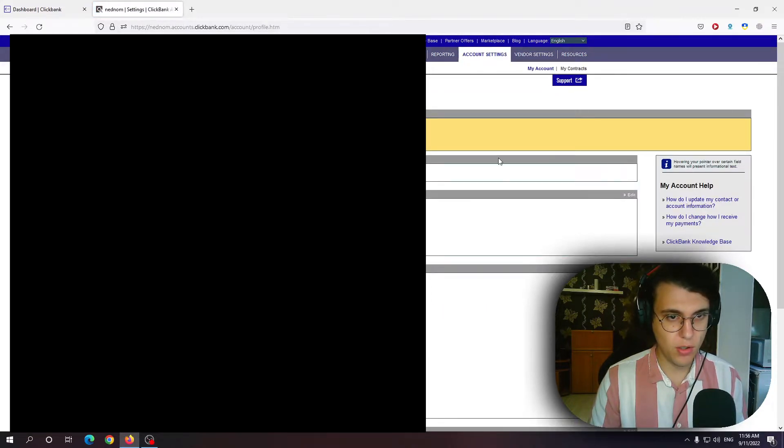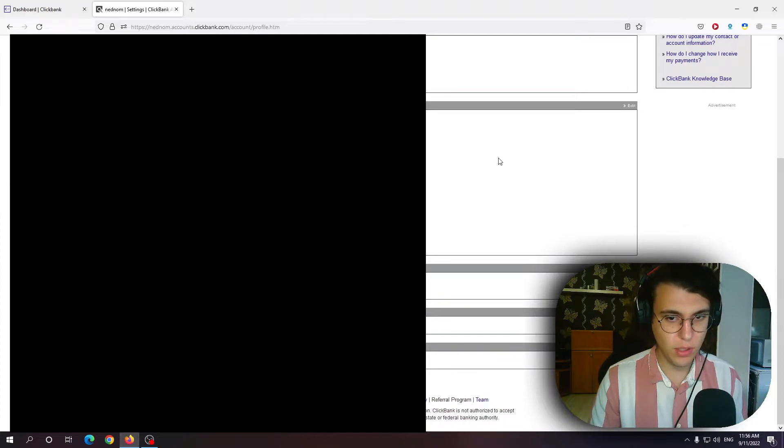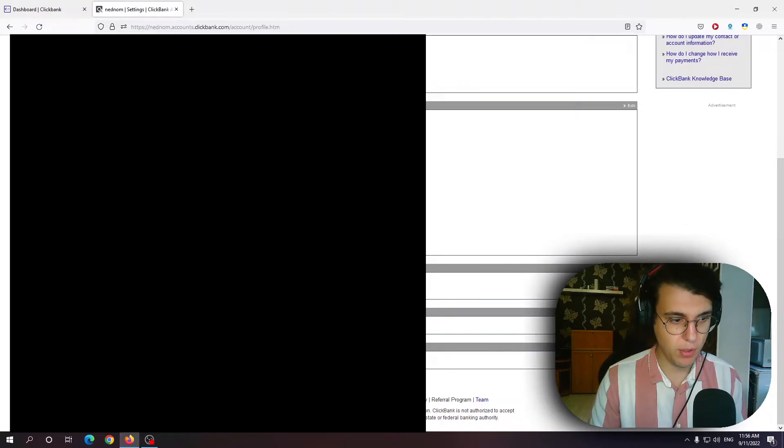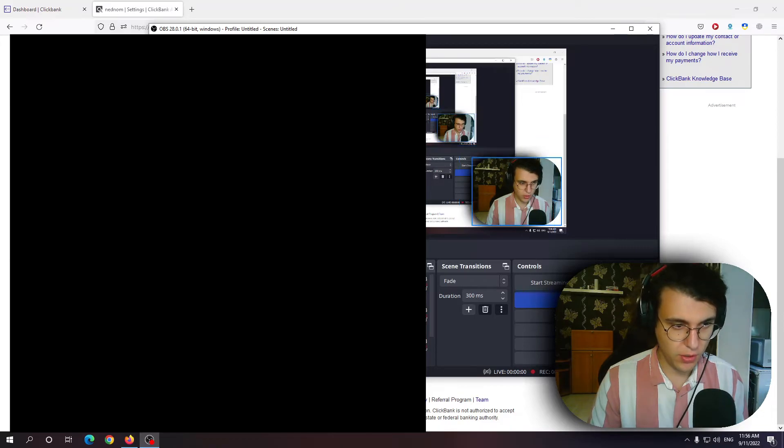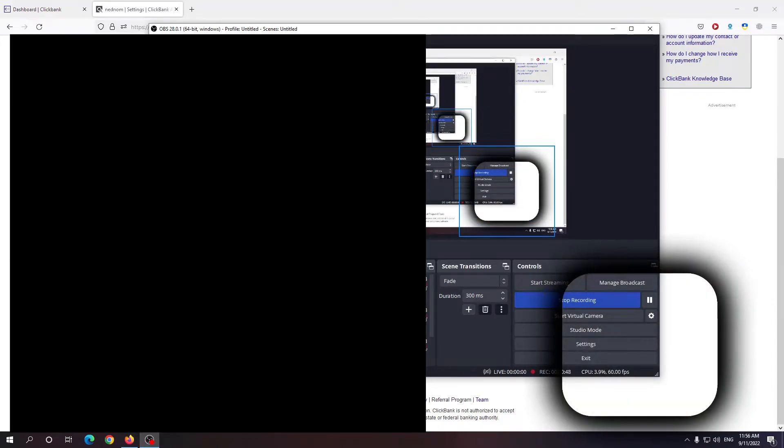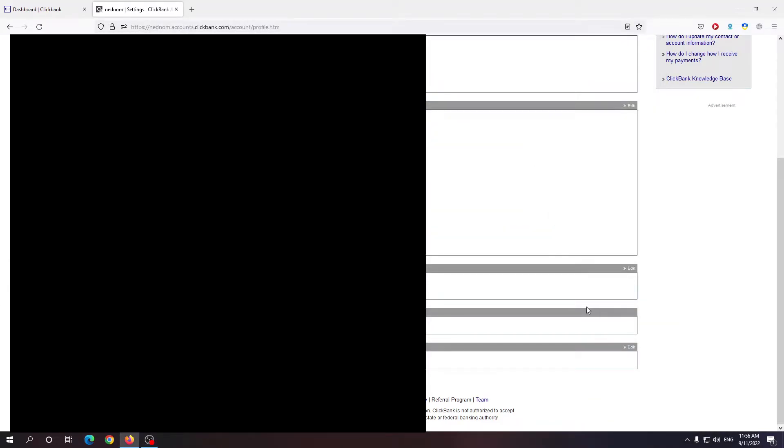We want to scroll down all the way until you see this payment information. I'm gonna hide myself in case you guys don't see it. So payment information.